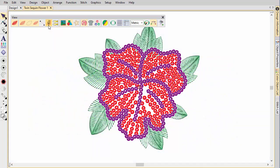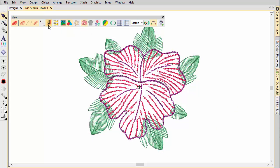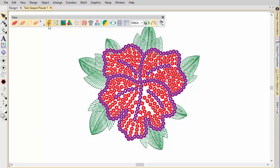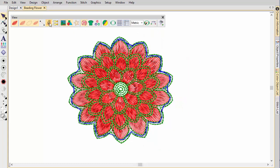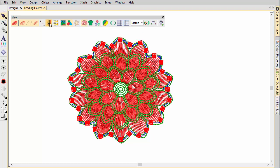Use the Show Functions toggle to visualise sequined components which may be present in a design. Similarly, beading can be viewed while Show Functions is toggled on.